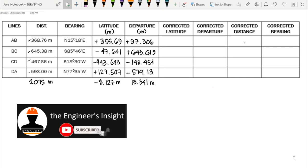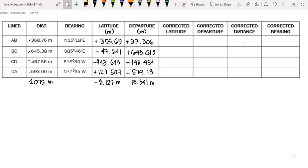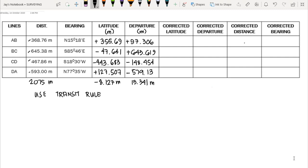Welcome to the third part of the discussions on adjustment of closed traverse. If you missed the first two parts, the links can be found in the description below. In this part, we will solve the same data using the transit rule. We are already done with the compass rule, which was discussed in the previous part.